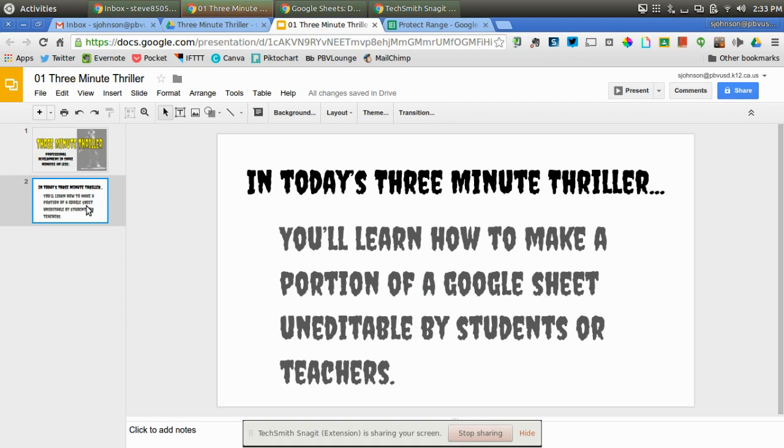In today's 3-Minute Thriller, you'll learn how to make a portion of a Google Sheet uneditable by students or fellow teachers.